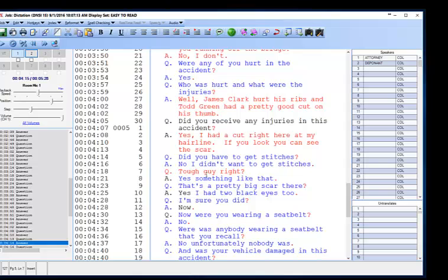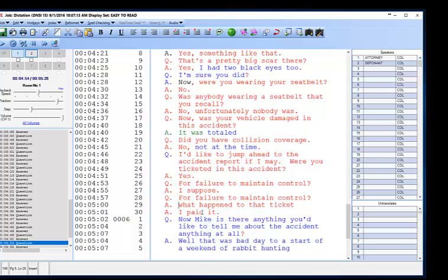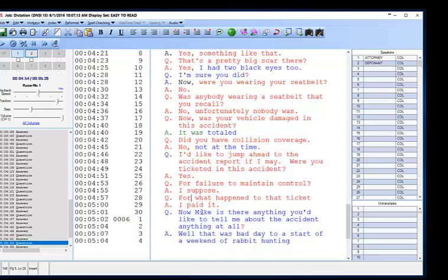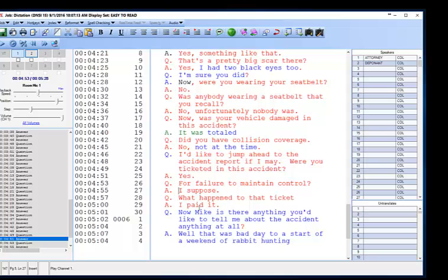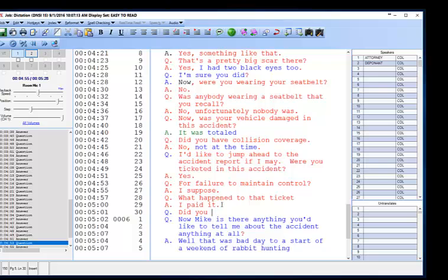Control-I. F6 is both pause and resume. Okay, so this is wrong — it's a question, not an answer. I paid it. Did you have to go to court? No, just paid the ticket. I paid it. Alt-R-Q. Did you have to go to court? Alt-R-A.